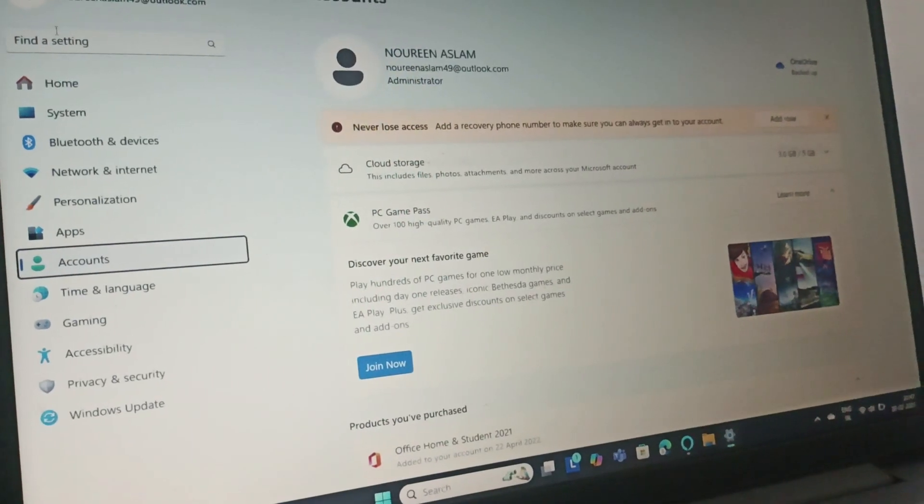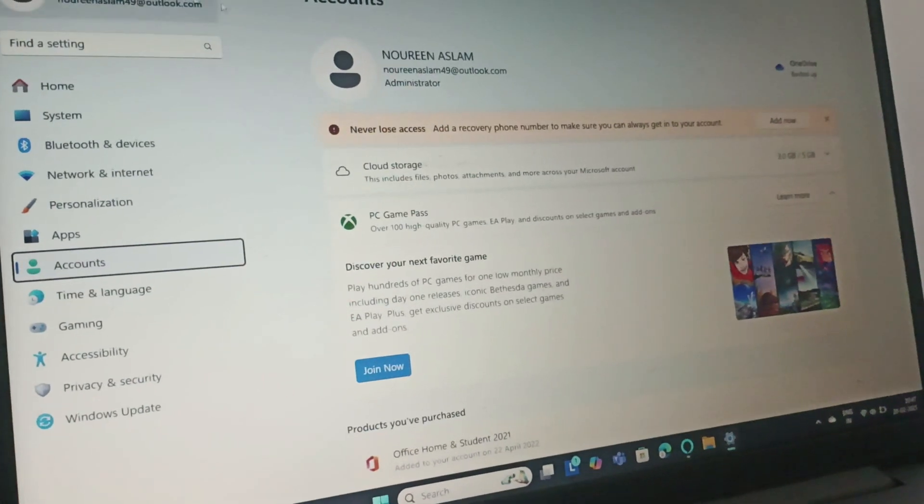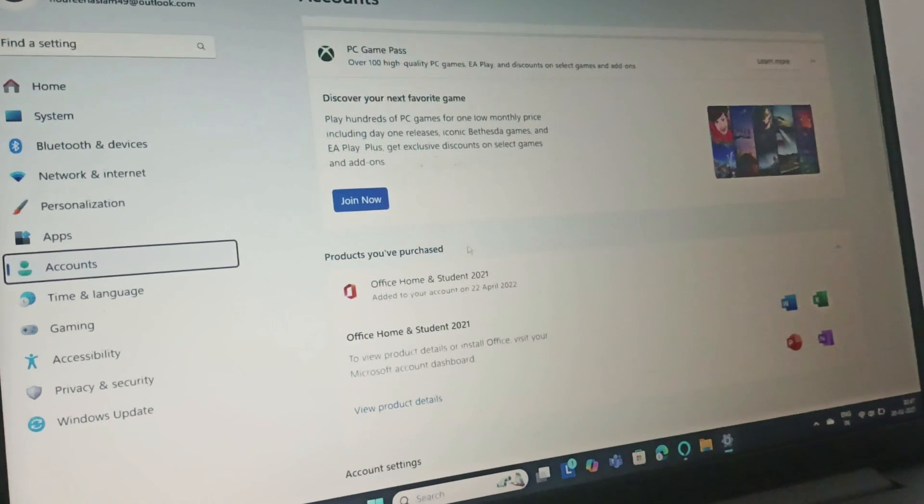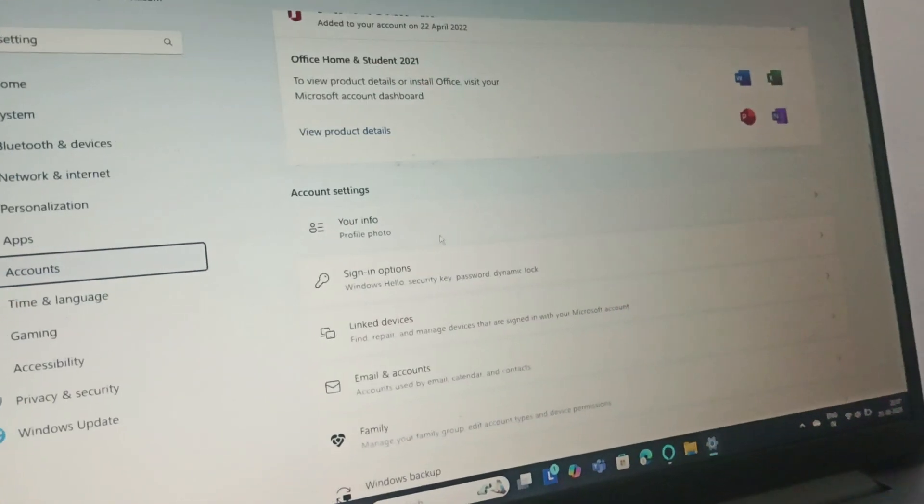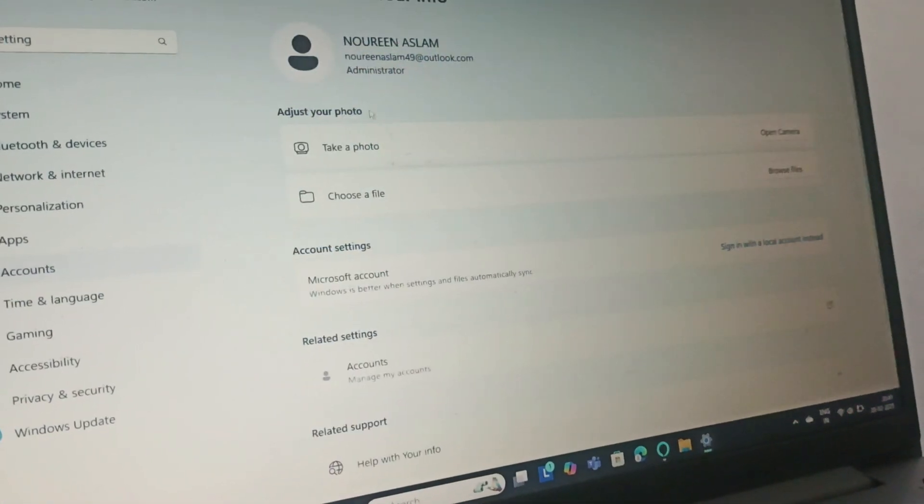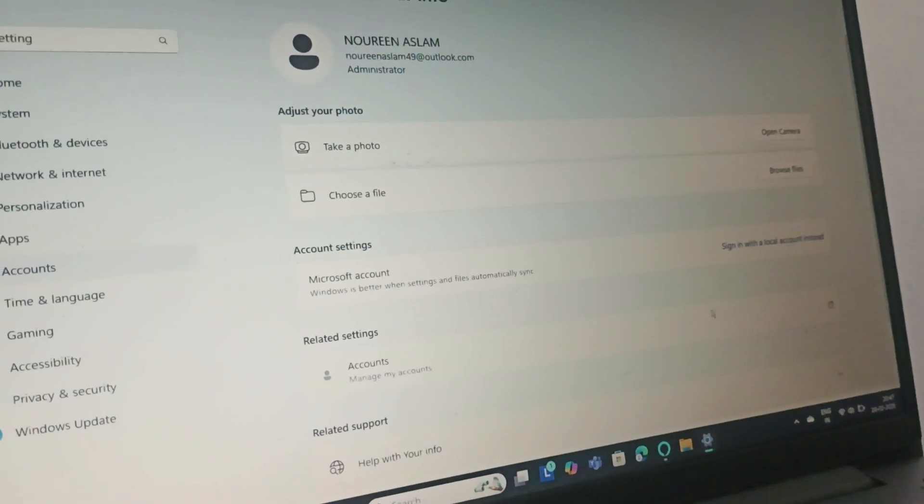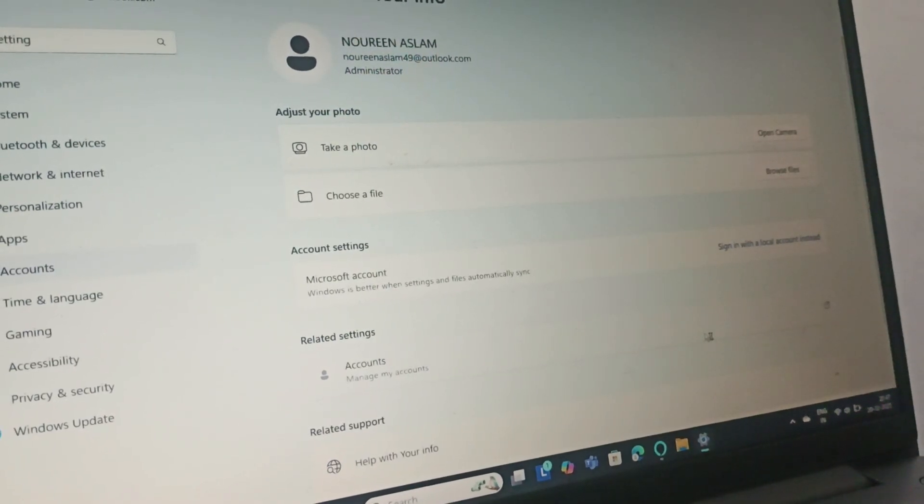Then you need to go to your profile, and you can find Your Info. Click on Your Info, then go to Manage My Accounts.